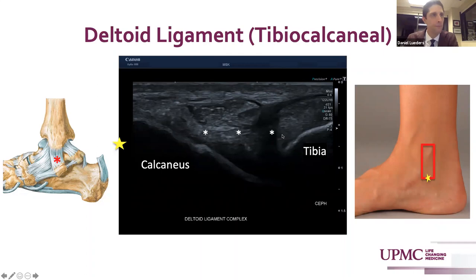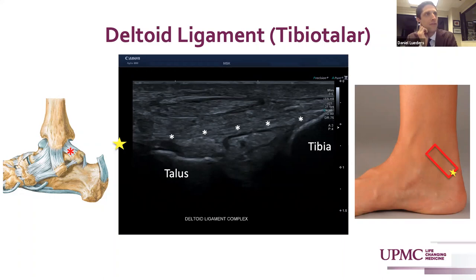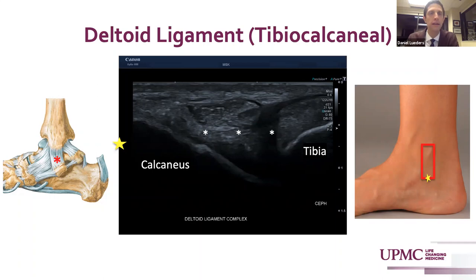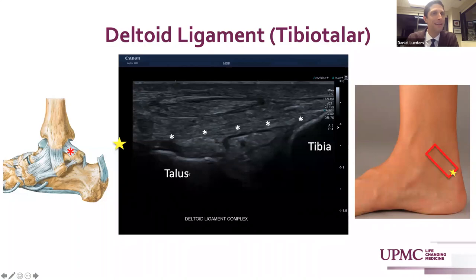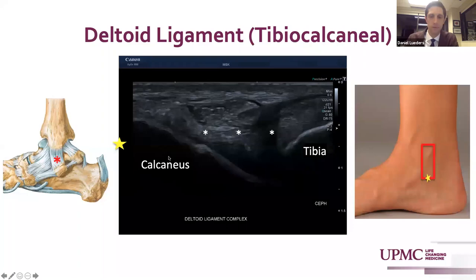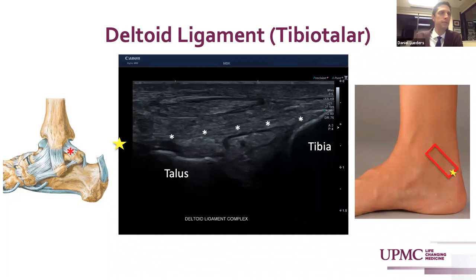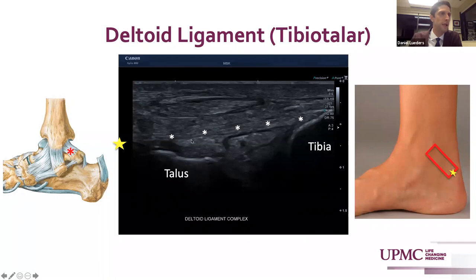The three contributions to the deltoid ligament are the tibionavicular, tibiocalcaneal, and tibiotalar. The tibionavicular component bridges from the navicular tuberosity to the anterior tibia and is clearly visualized as a laminar hyperechoic fibular structure. Keeping the probe anchored on the inferior medial malleolus and performing a fan-like sweep posteriorly, you'll fall off of navicular and come to calcaneus to get to the tibiocalcaneal contribution. This sits deep to the posterior tibial tendon, so the refraction shadow can make the tibiocalcaneal fibers less distinct, but here we see that ligament indicated by the asterisks bridging from calcaneus to tibia. The tibiotalar is the longest and most distinct fiber, visualized by rotating the transducer so that calcaneus falls off and we get to the talus — that hypoechoic fibular structure bridging across.